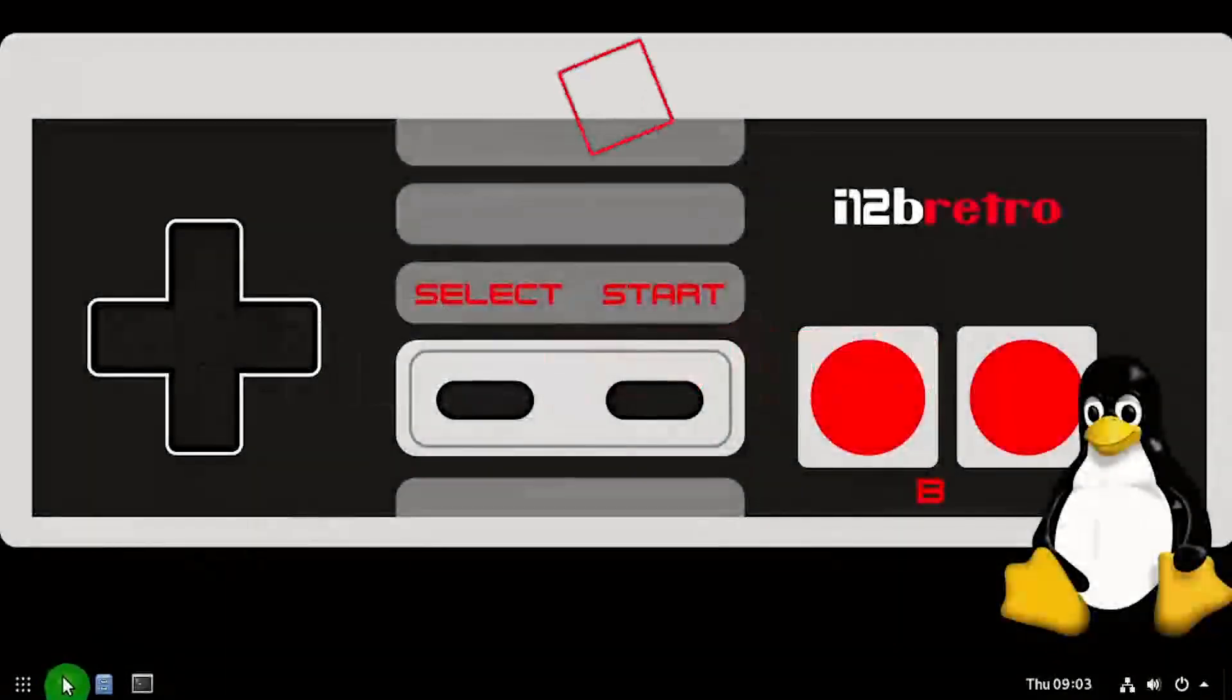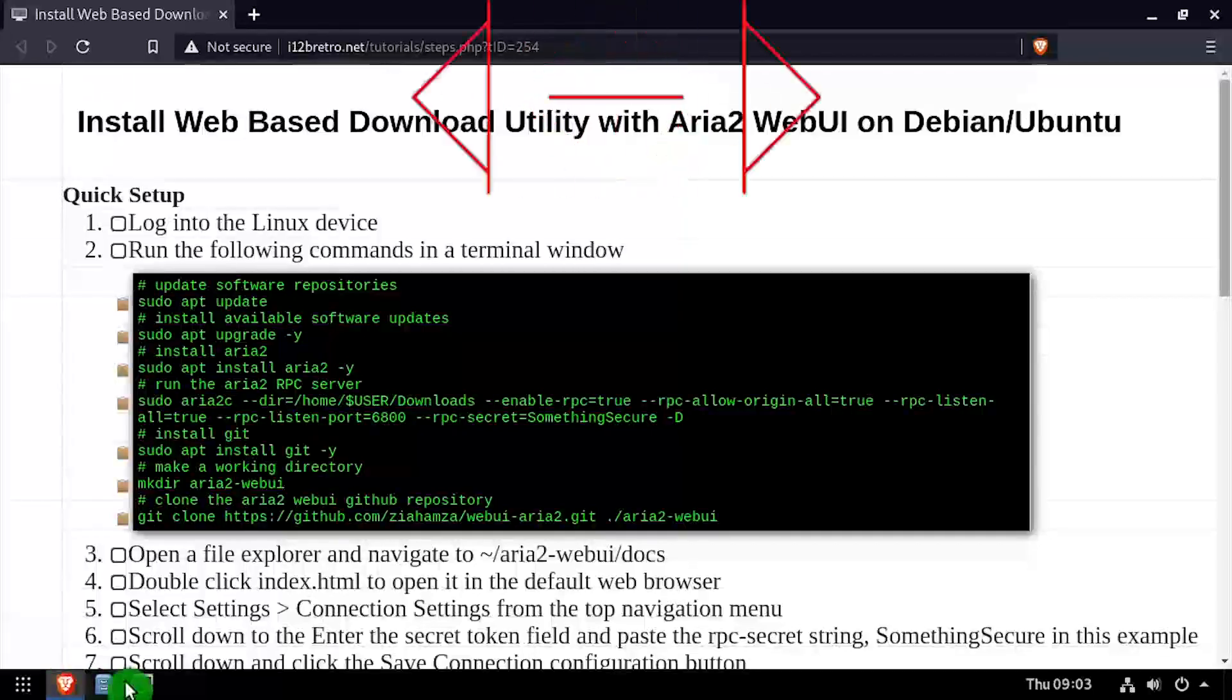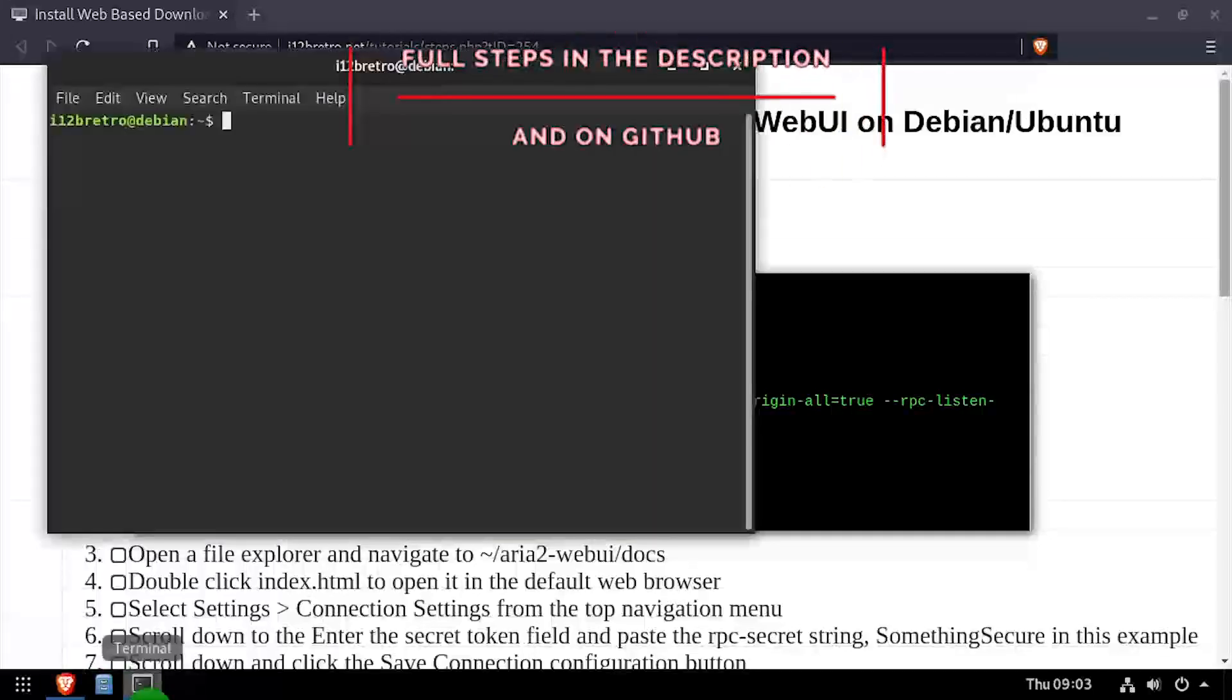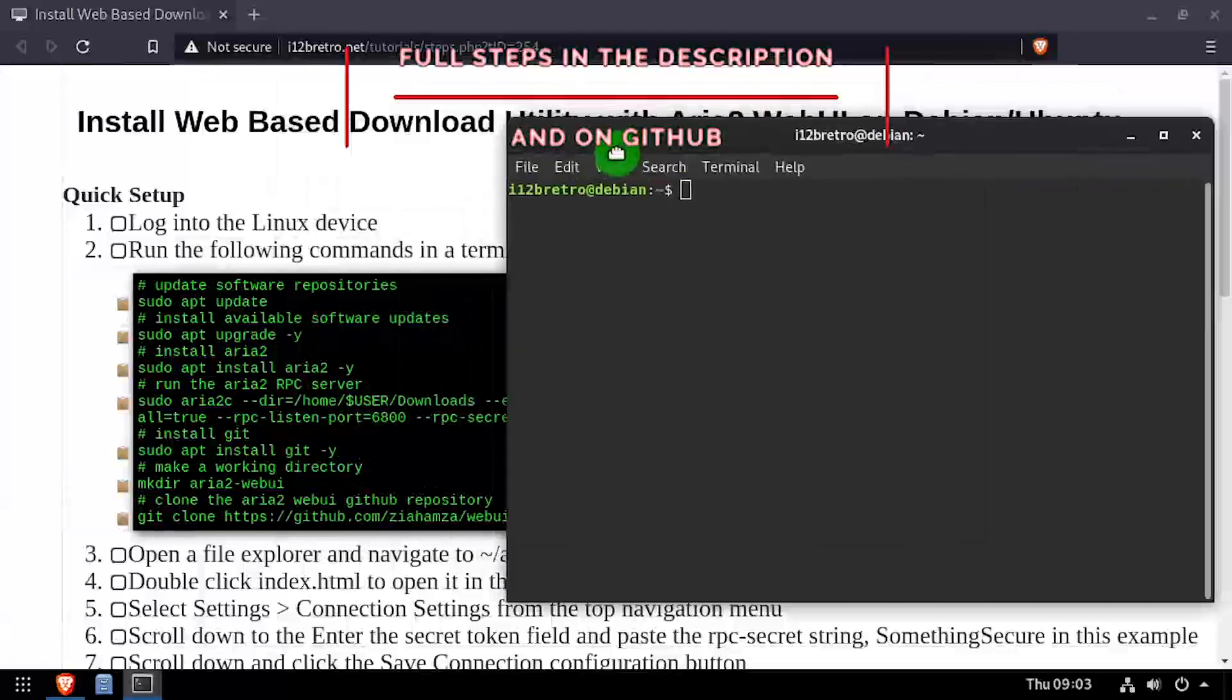Hey everybody, it's iWantToBeRetro. Today we're going to take a look at installing ARIA 2 Web UI on Linux.